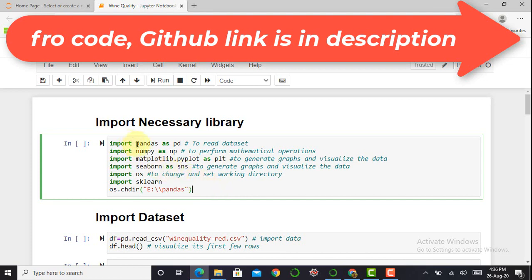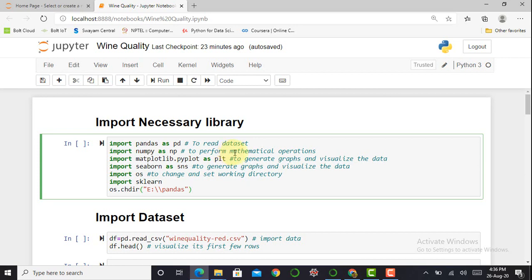I import pandas as pd — pandas is used to read a dataset. I import numpy as np — NumPy handles various mathematical operations. Matplotlib is used to generate and visualize the dataset. I also import seaborn as sns to generate graphs and visualize the dataset. The OS library is used to change or select a particular working directory. I save my dataset in the E drive in the pandas folder and set my current working directory there so I can access the dataset very easily.